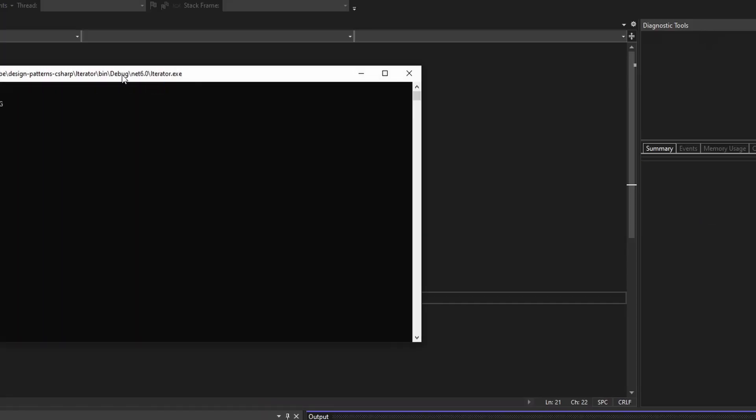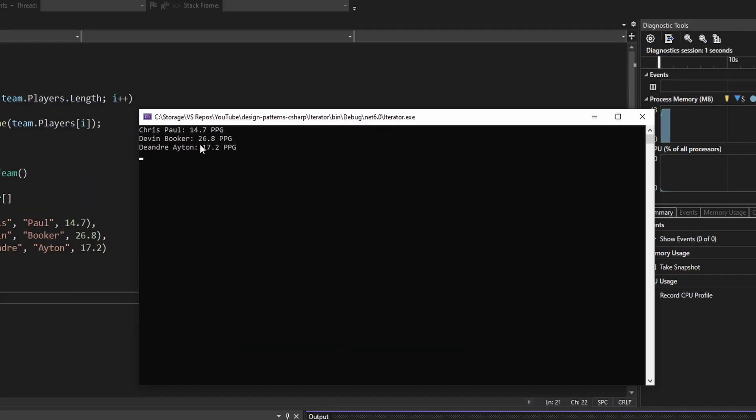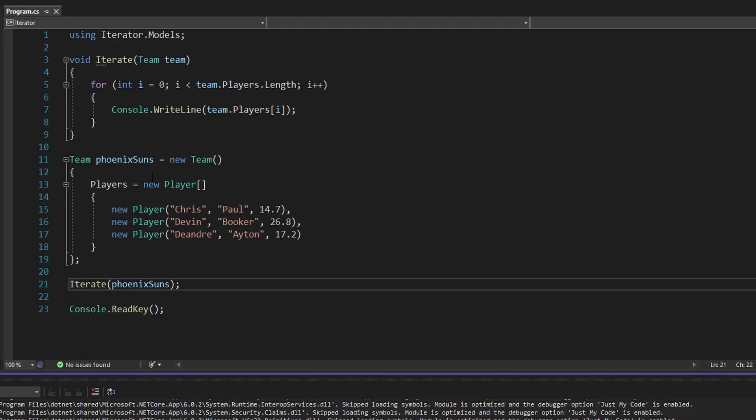Let's run this and see it in action. We simply write out these three players — I didn't put the whole team, just three for the example.